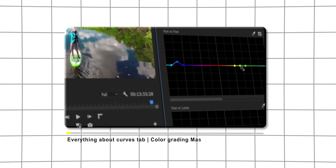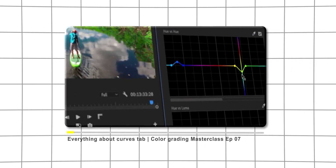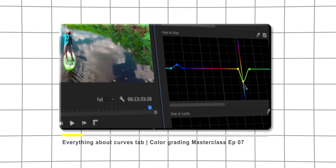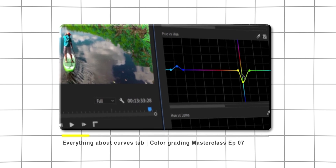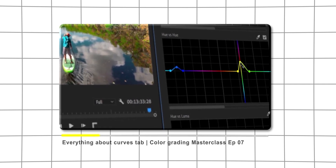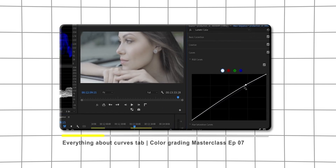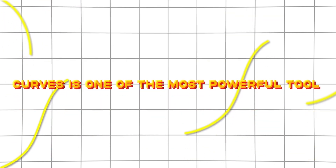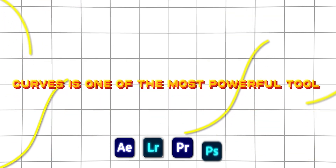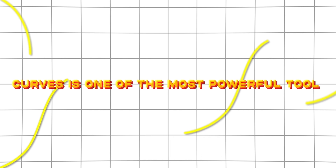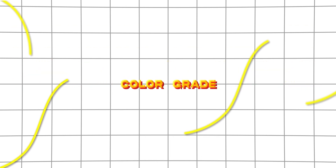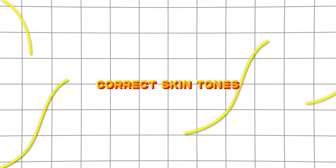In this video, let's talk about the basics of curves. We will cover how we use curves to create color grade, color correct, and white balance adjustments. Curves is one of the most powerful tools, and we use it the same way in any software. We use curves to create color correct, color grade, white balance, and skin tones.